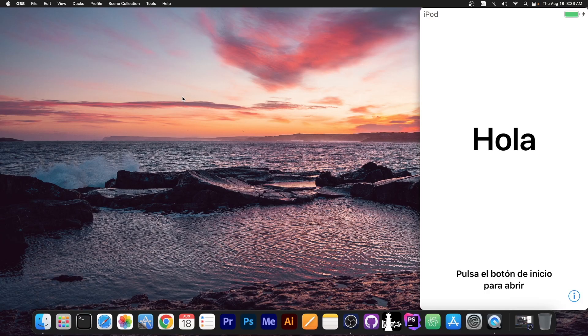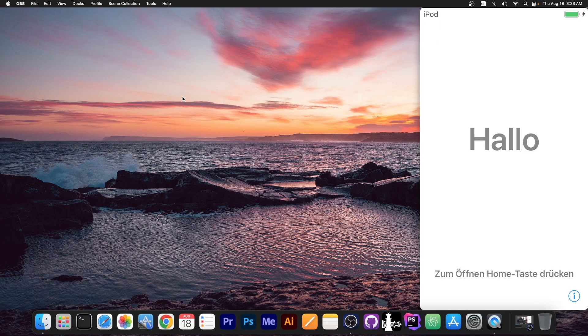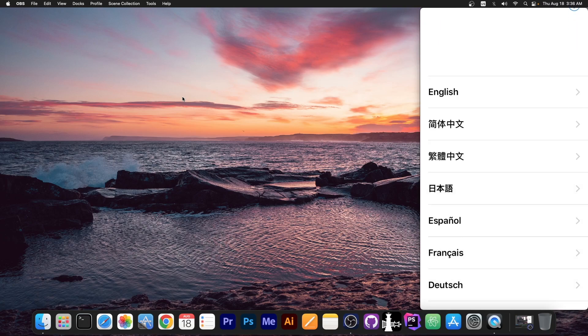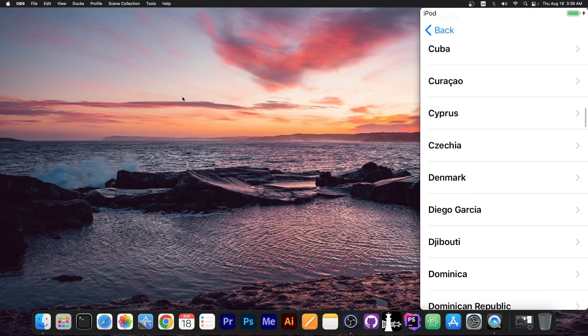Alright, so after a while as you can see it shows the hello screen. I have connected it to my Mac so that I can record the screen of the device and we can start setting up the device like normal.